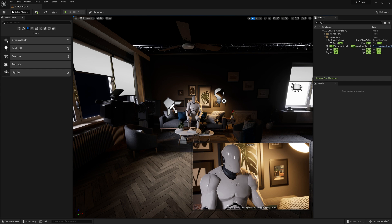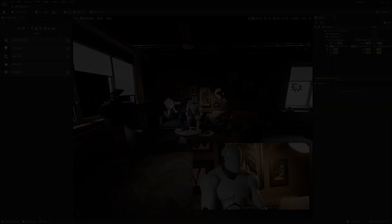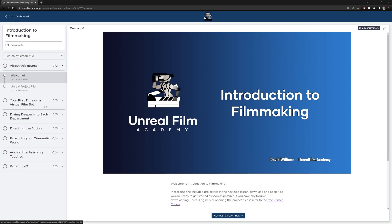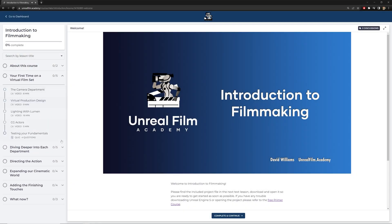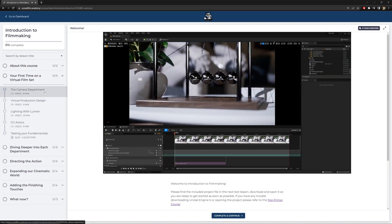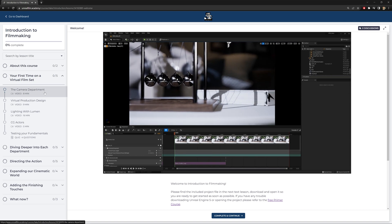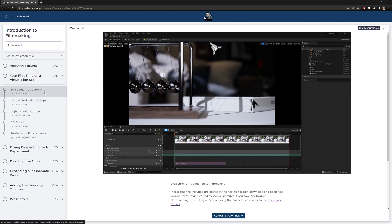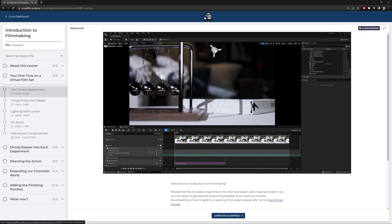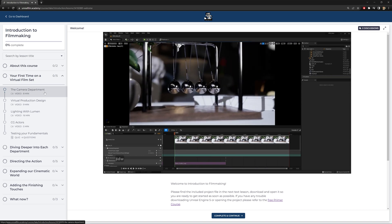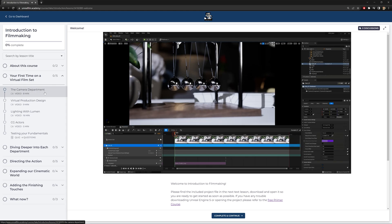So that's been an introduction to lights inside Unreal. We learned some of the different types of lights, how to manipulate them and move them around, and some of the unique properties each one has. If you found that helpful, let us know in the comments below. If you'd like to check out the other three videos in this section, you can find them on unrealfilm.academy. Otherwise, hit the subscribe button and be notified when they're uploaded here on YouTube.